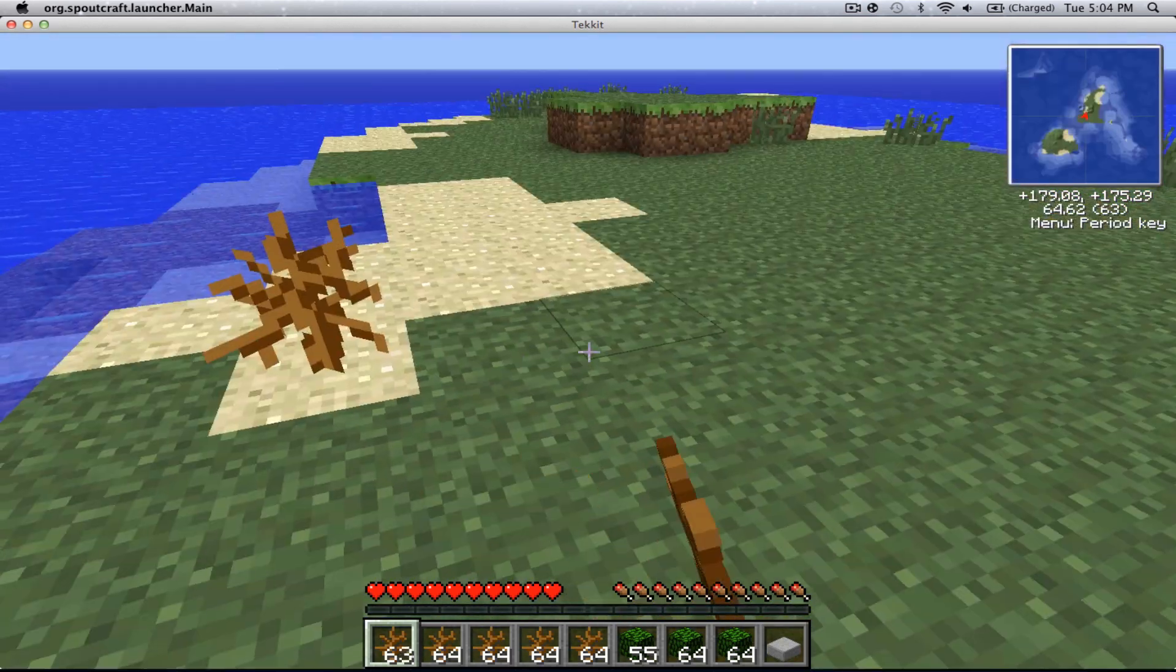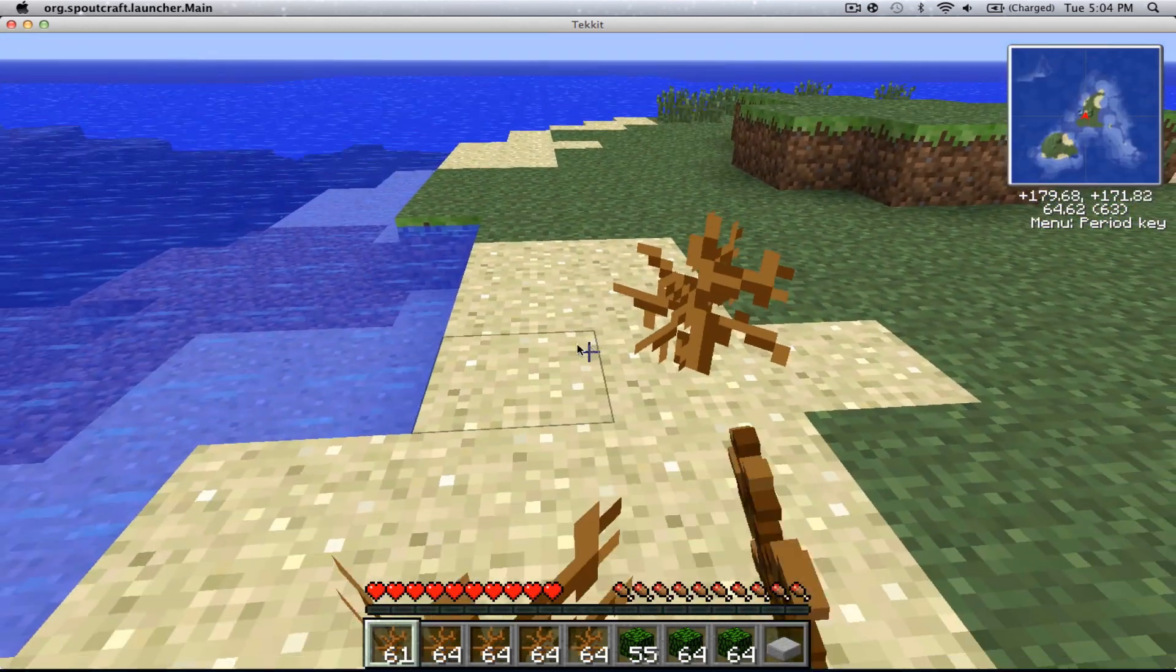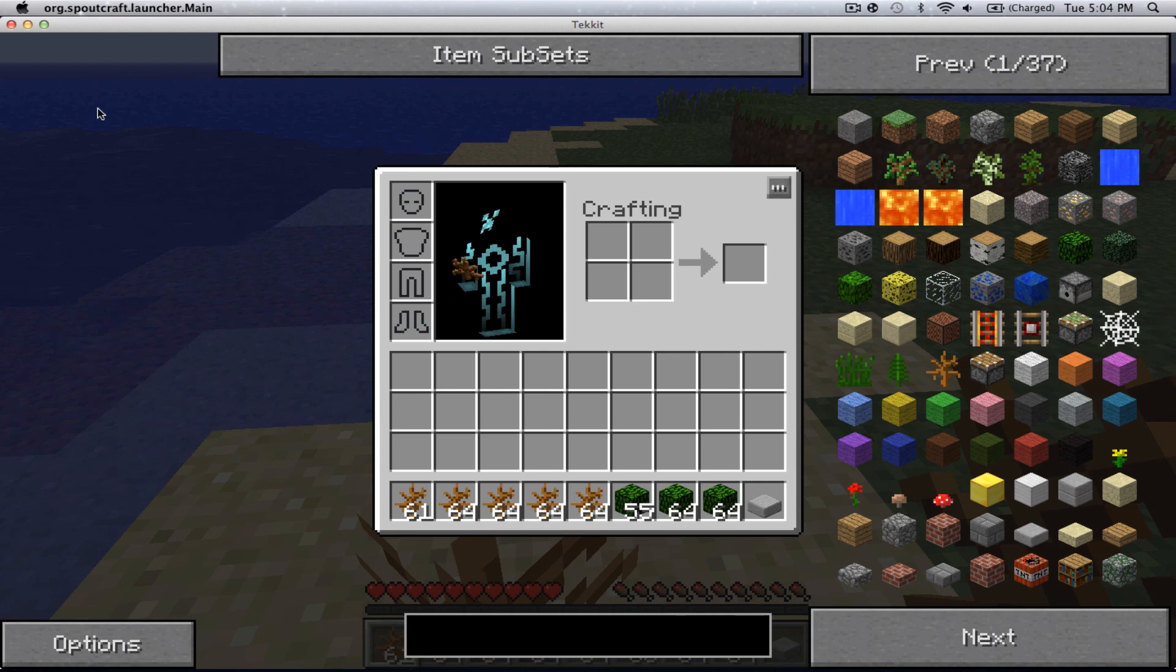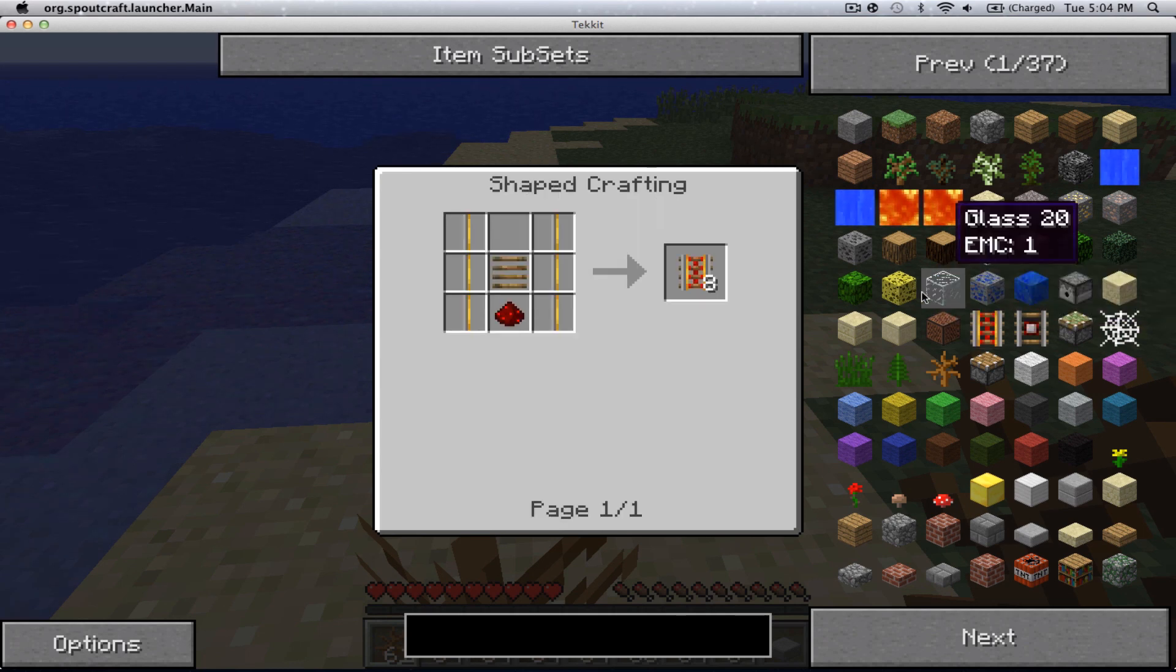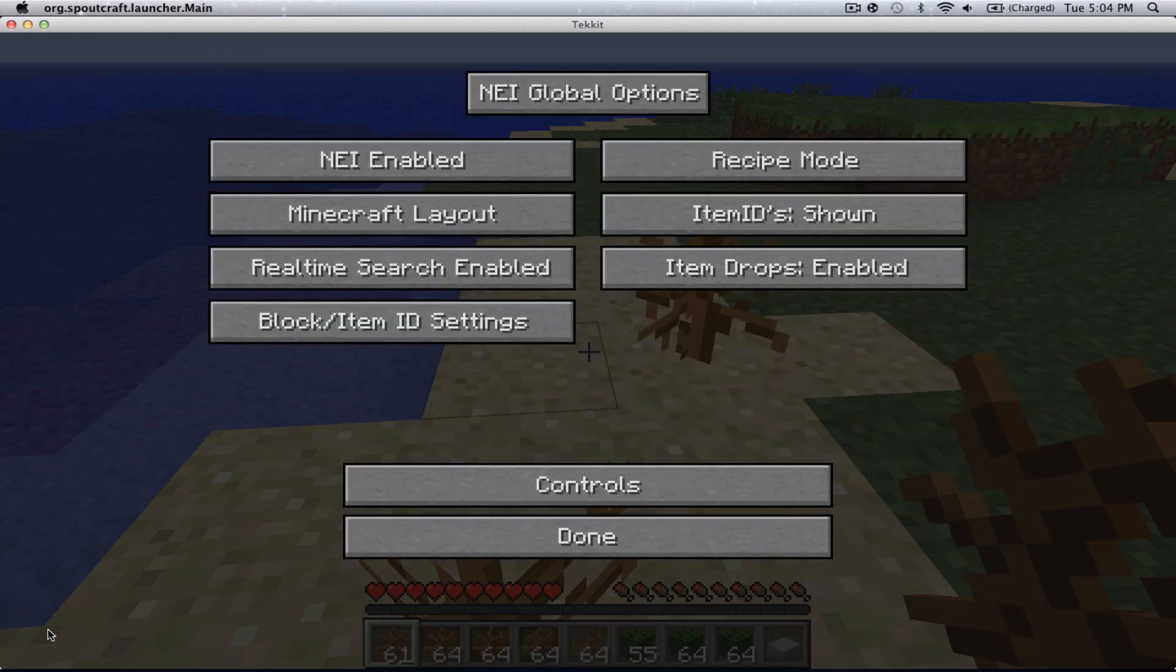Alright, so as you can see, I can place these, but we don't have our Creative Mode, and we can't pull items out of here. It does give us recipes.